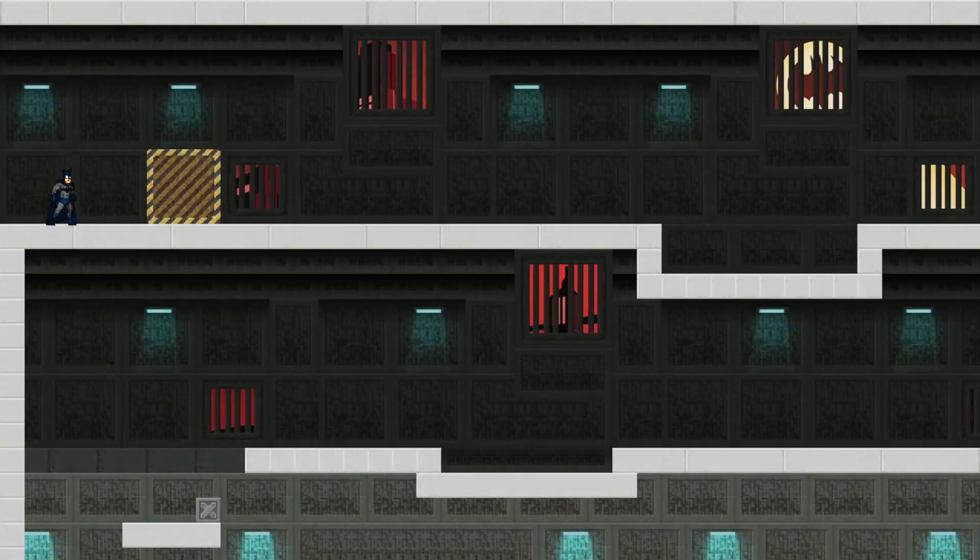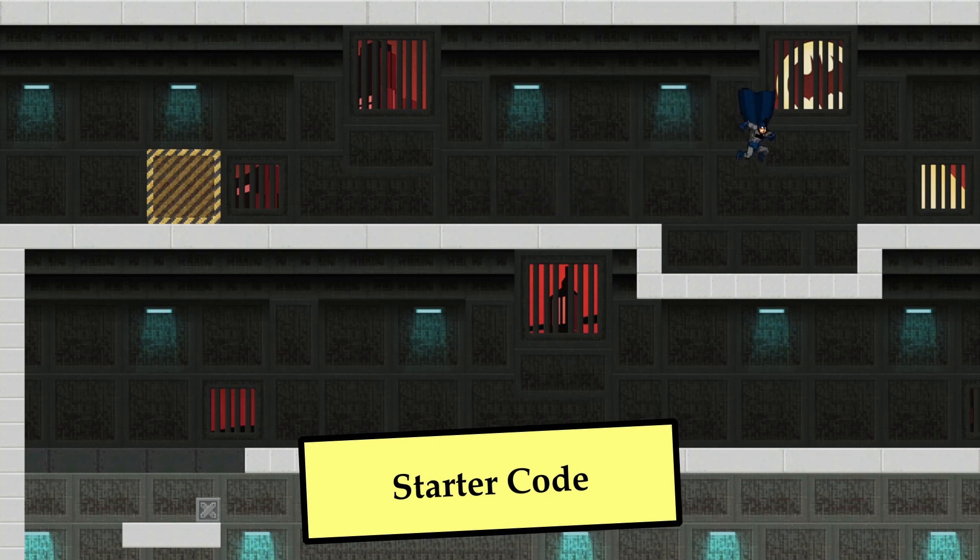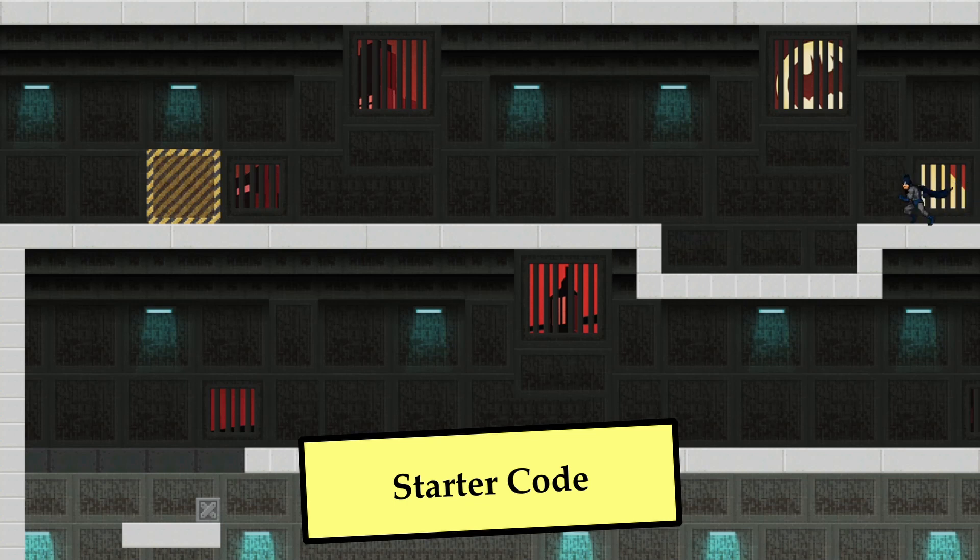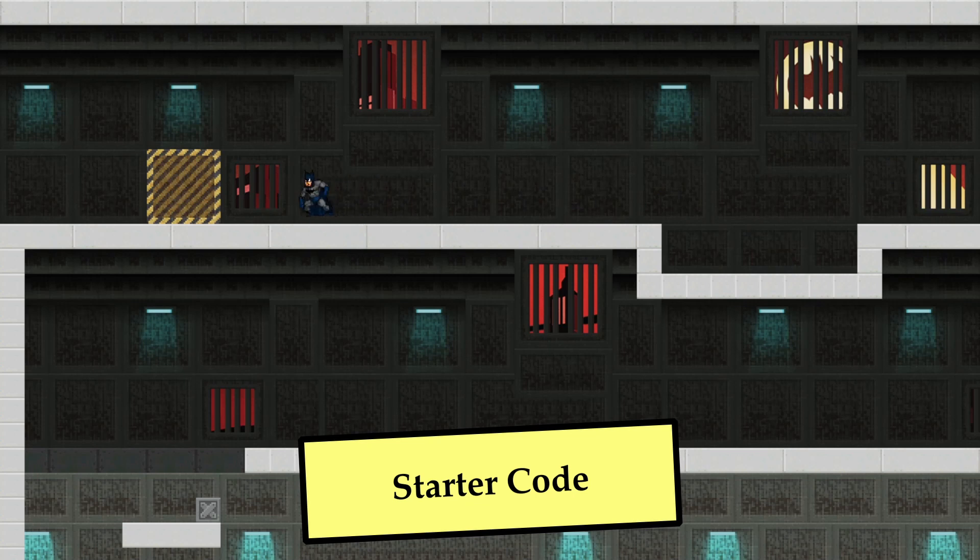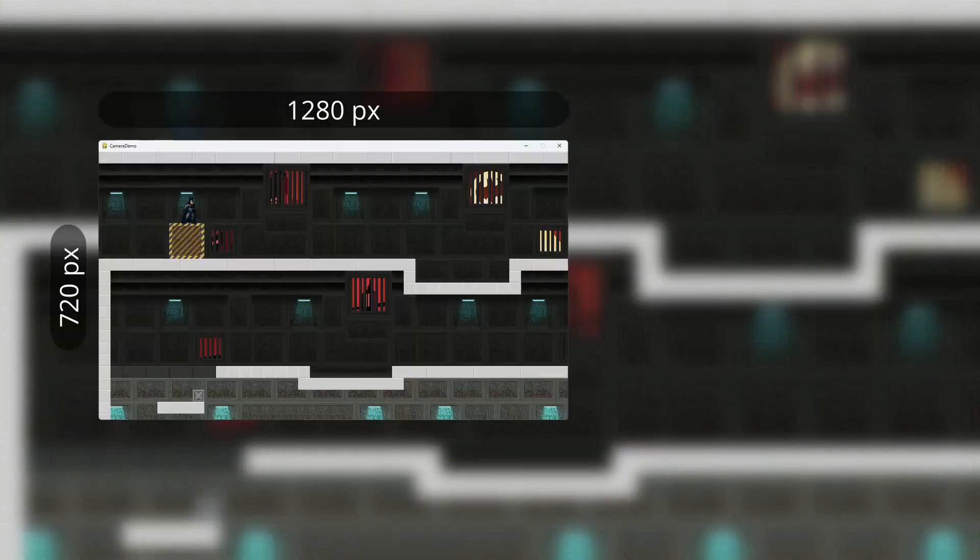So before we begin, let me give you some background on our current game. We have a 2D platformer here where we're able to move horizontally and vertically by jumping and we have gravity to allow us to fall. Collision detection is implemented so the player is capable of jumping off platforms and if they fall and hit a platform they'll stay on that platform without going below it.